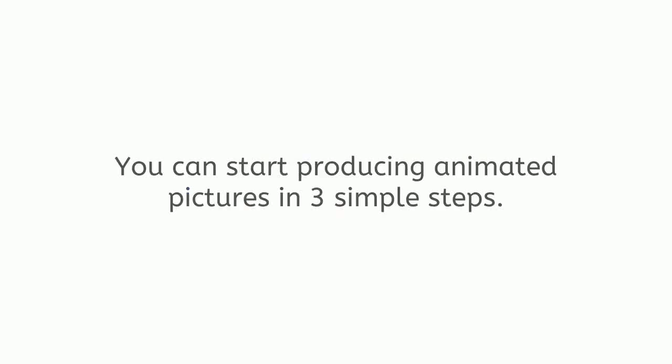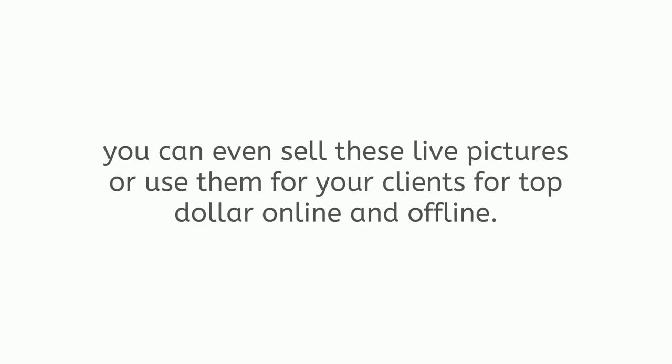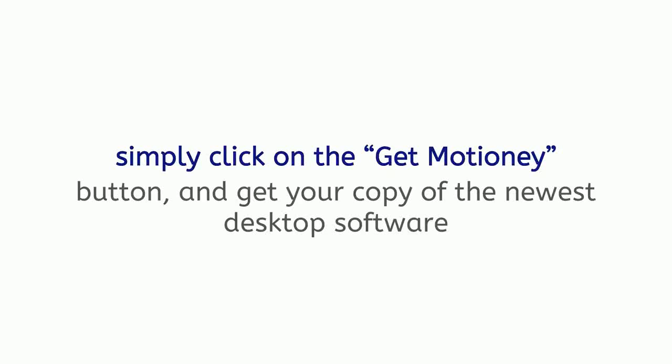Today, I'm excited to be releasing Motione to the world. You can start producing animated pictures in three simple steps. With no restrictions on number of videos and GIFs that you can create. No experience necessary. And, with the included commercial license, you can even sell these live pictures or use them for your clients for top dollar online and offline. You can even charge $1,200 per month for social media content creation services on Fiverr or sell those services to your local clients.